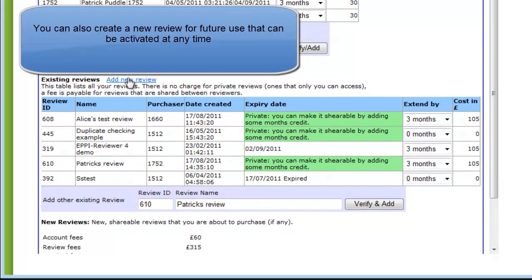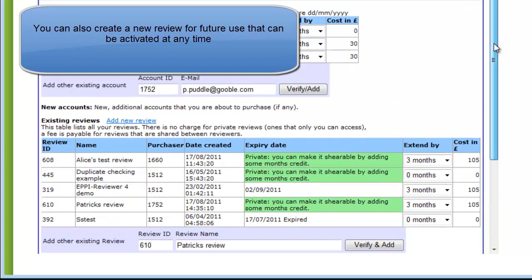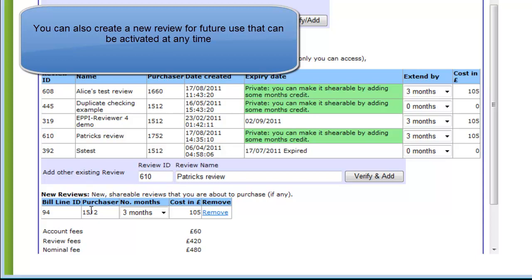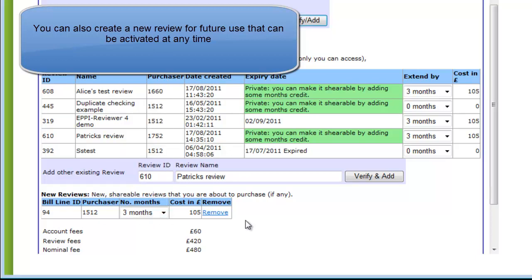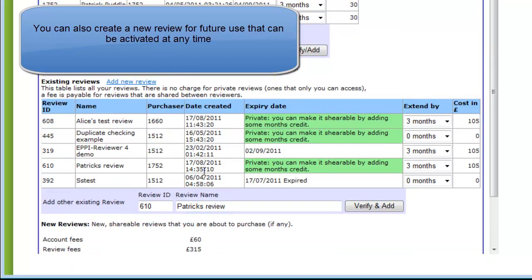As with account purchasing, you can purchase a shareable review that is not yet being created. To do this, you should click on the Add New Review link. A new shareable review will be created and displayed, and you can then select the length of access in months. A new review purchased in this fashion can be activated at any time, so it is a way to purchase shareable reviews for future use. These shareable reviews can be activated on the Summary page by the person who created them. If you wish to remove the new review before purchasing, you can select the Remove link.